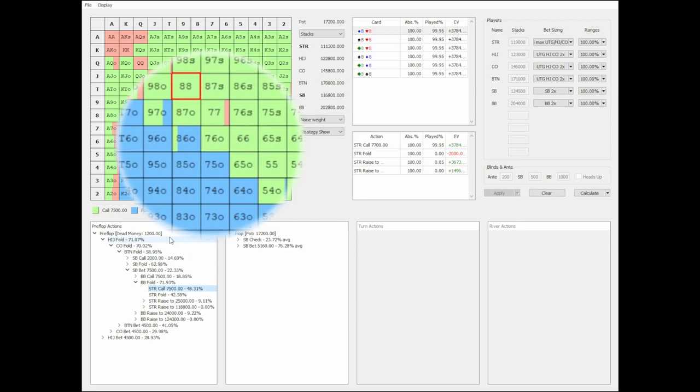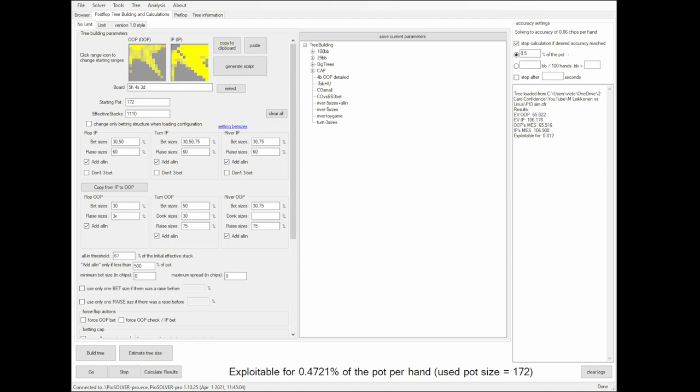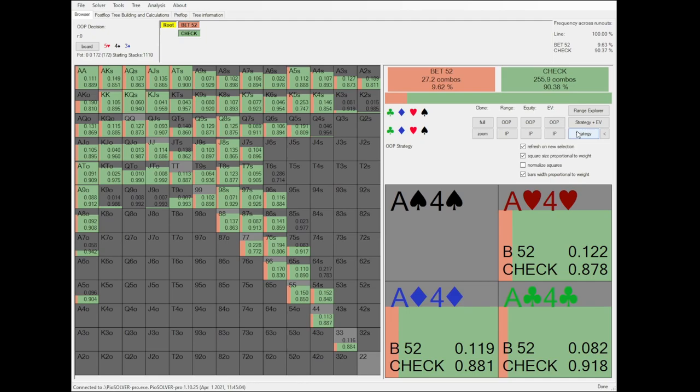Now, for the postflop analysis, we will take a look at the results from the postflop solver program PIO Solver. We can see that following GTO, the small blind, or out of position, is checking almost his entire range on the flop. As the flop is low and connected, it improves a big part of the straddle's, or in position's, preflop calling range, which heavily consists of low cards.